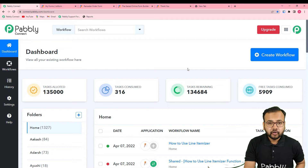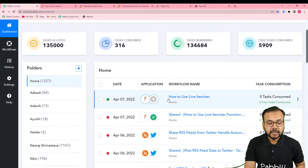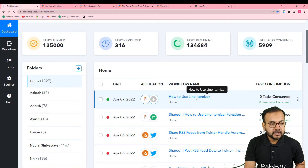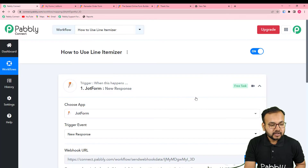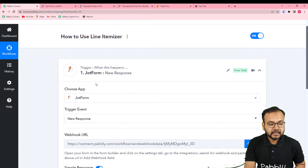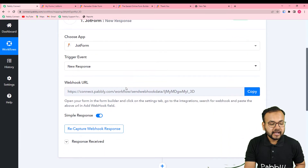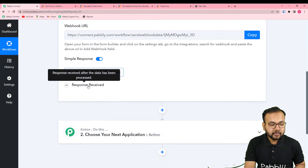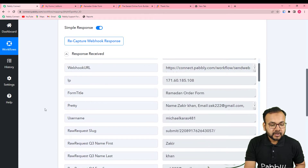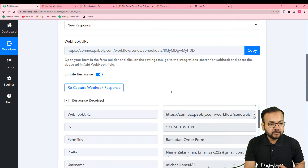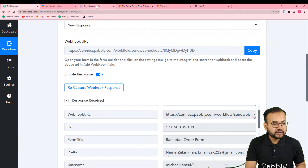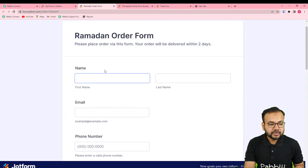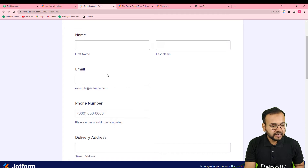This is the dashboard of Pabbly Connect and here I've created a workflow named 'How to Use Line Itemizer.' Inside this workflow, in the trigger, I connected the JotForm application and received a form response by making the connection via a webhook URL. This is an order form for ordering different kinds of products. Let me show you the form — this is the form from which I fetched the response.